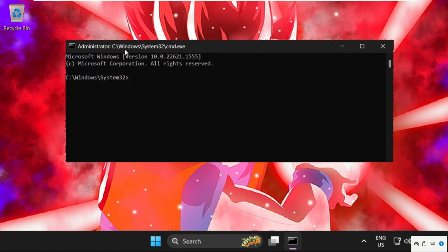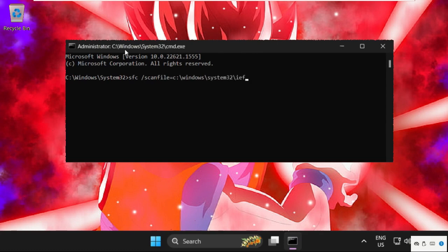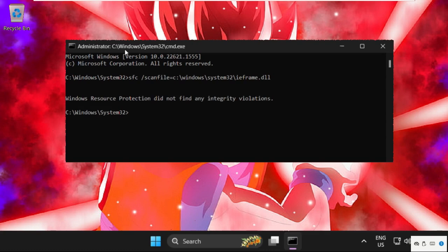Type these commands carefully and hit enter to execute them. We need to type in sfc space /scanfile=C:\Windows\System32\ieframe.dll and hit enter. Once done,